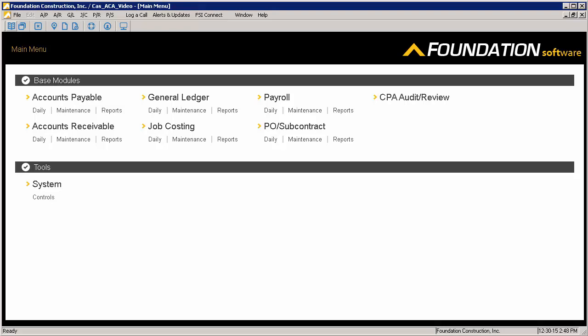In this video, we'll be going over how Foundation can help employers comply with the new information reporting requirements added to the Internal Revenue Code by the Affordable Care Act. We will be going over the new requirements at a high level, but the primary goal is to show you how to generate the forms from Foundation. If you have further questions on the requirements or how the form should be completed, please refer to the resources available at irs.gov or consult your legal or benefits advisor.